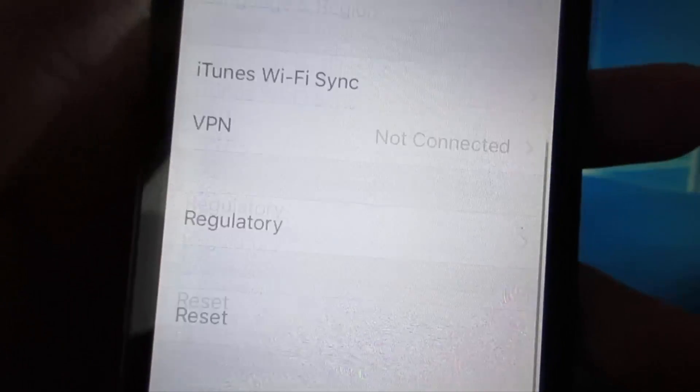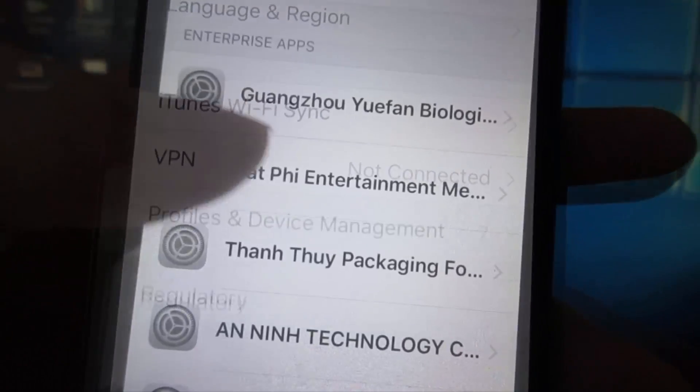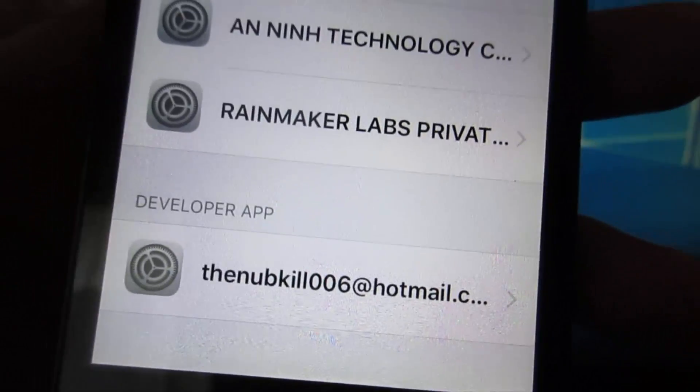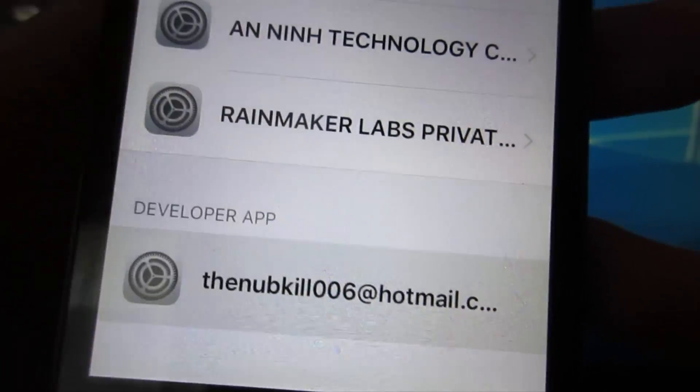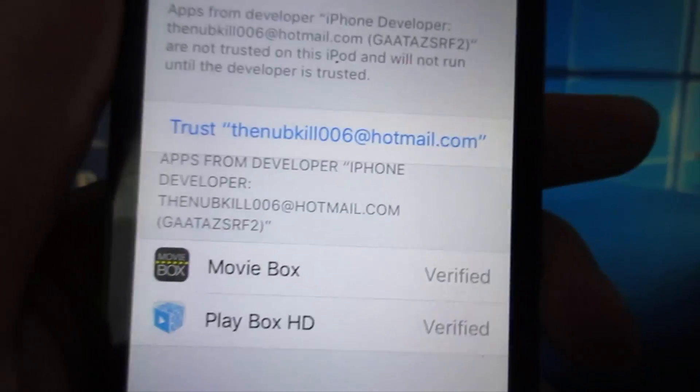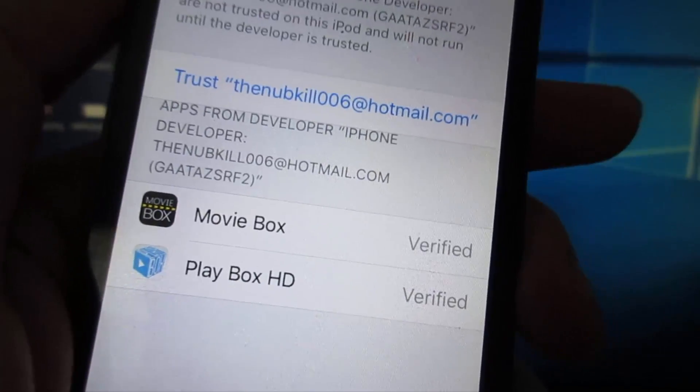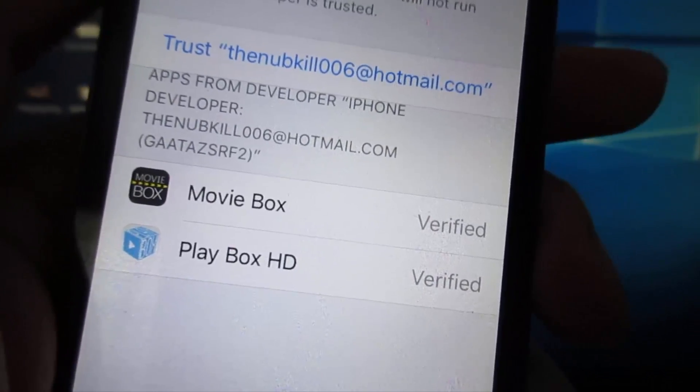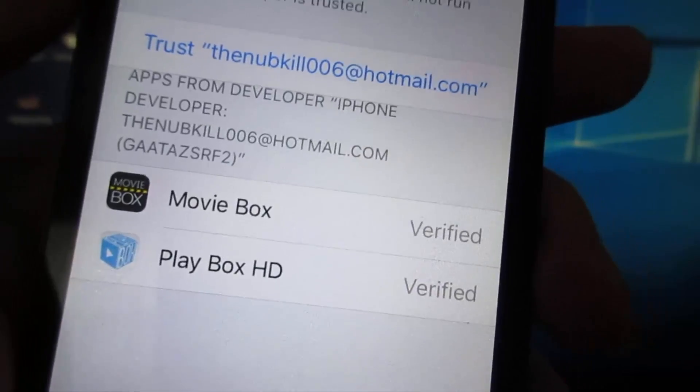Scroll down to Profile & Device Management. Scroll down. As you can see, we got developer app with your email right here and the two apps. Same thing for GBA for iOS and NDS for iOS.